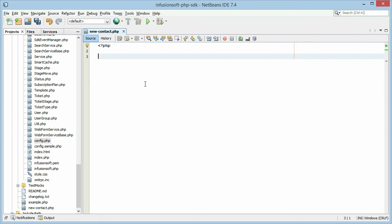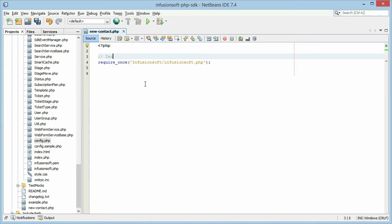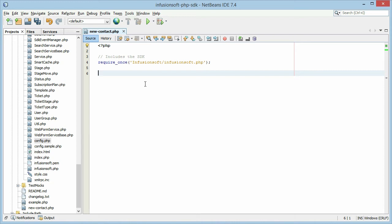So now we have a blank file to get started with. The first step is to include the SDK into our script here. So to do that, we're going to require Infusionsoft/Infusionsoft.php. So this includes the SDK. That one line of code makes all of the SDK available. It automatically pulls in the files that are needed. If you want to use contacts, it will automatically pull in the contact.php file. If you're looking to mess with tickets, it will pull in the ticket.php file. Everything is automatic.